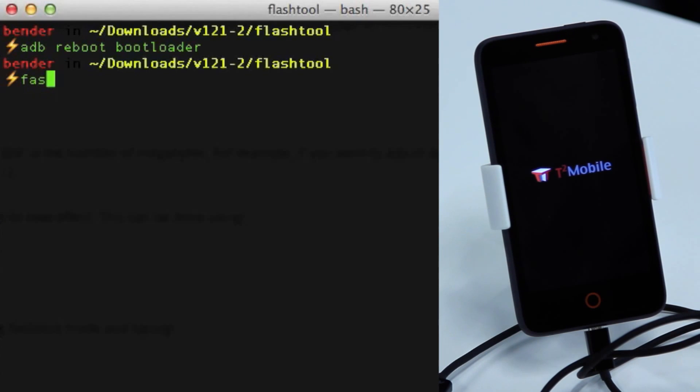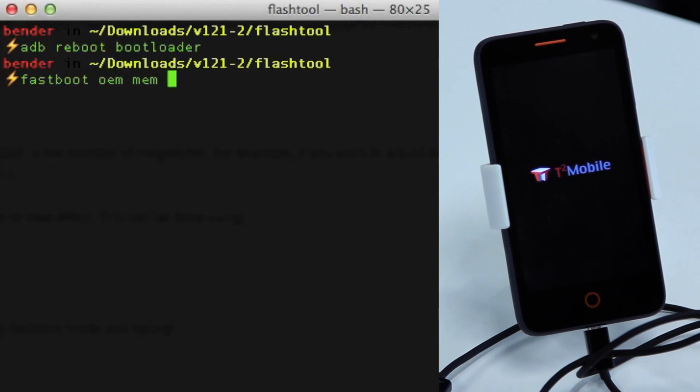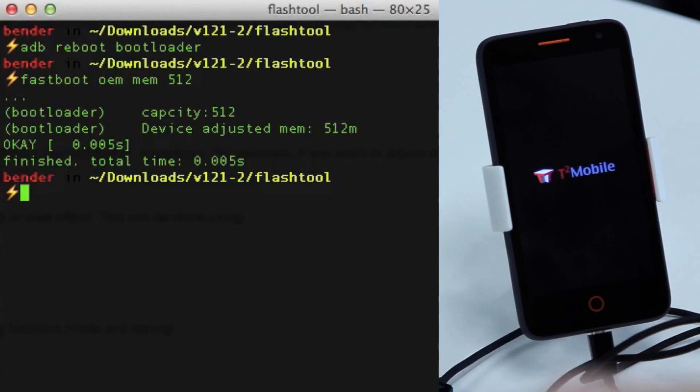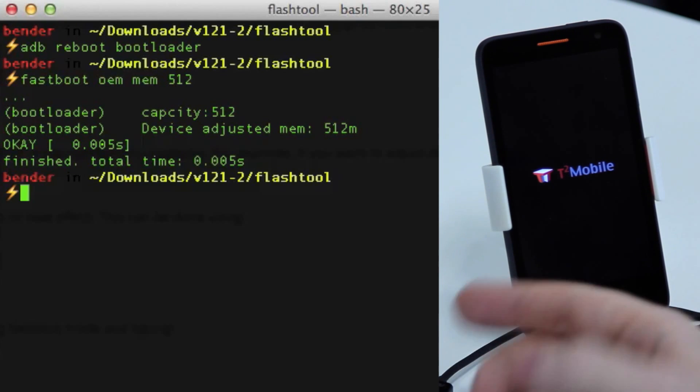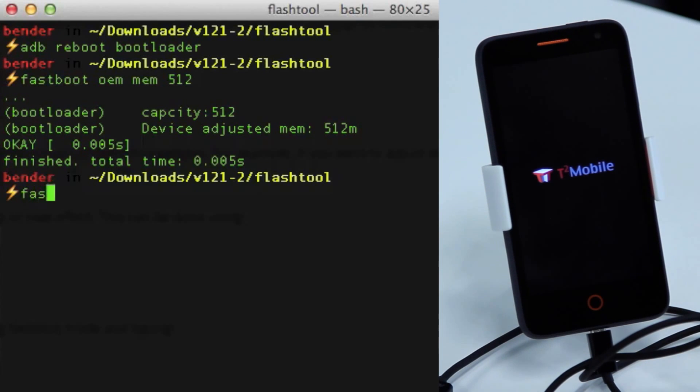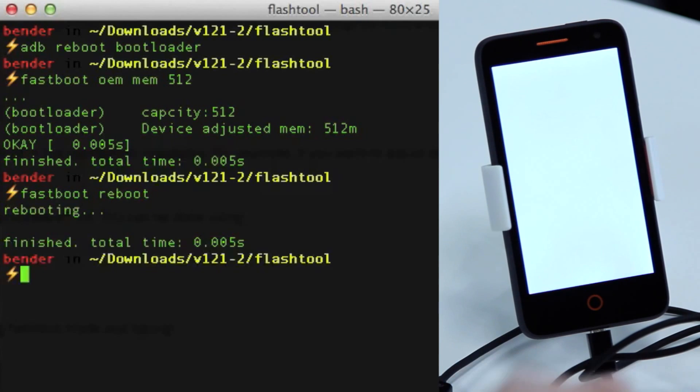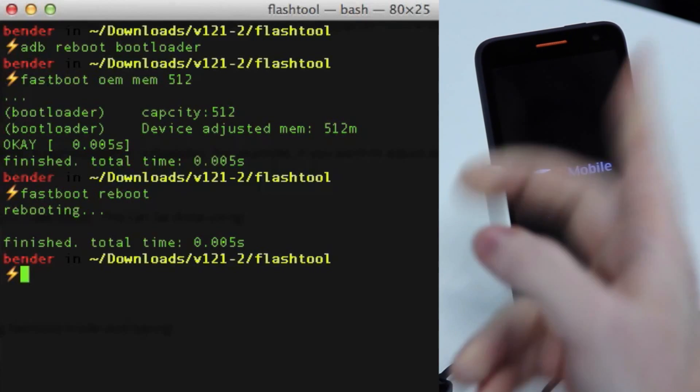Then I can use fastboot to set the memory. So I say fastboot OEM memory 512 and that one now sets the device RAM to 512 MB. All I have to do then is do a fastboot reboot and then the phone reboots into 512 MB of RAM.